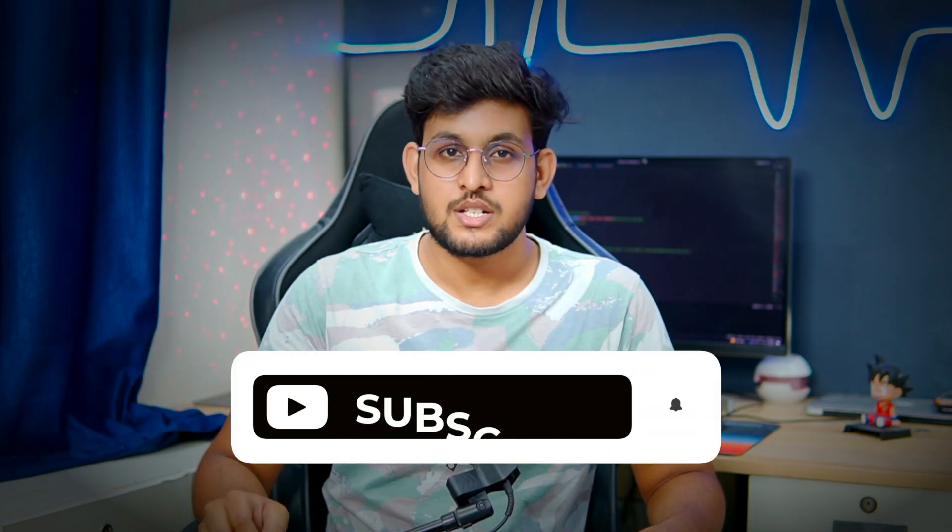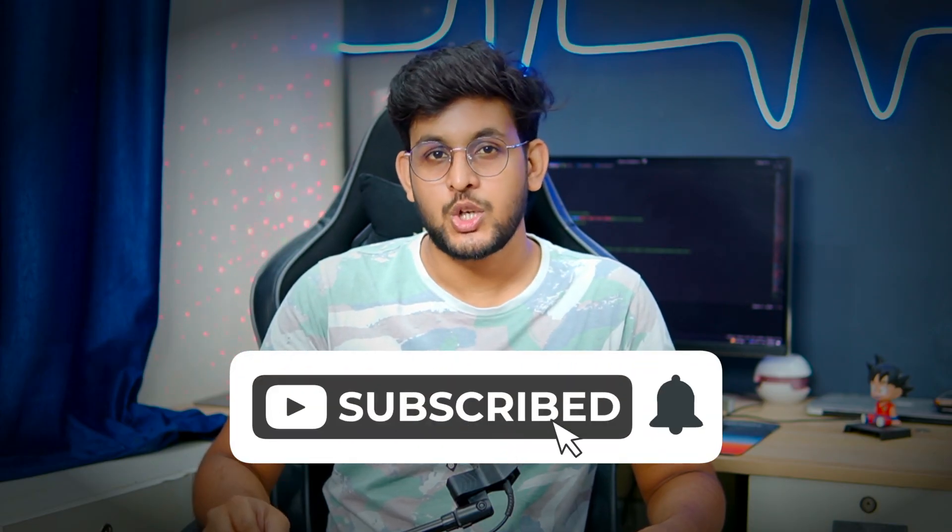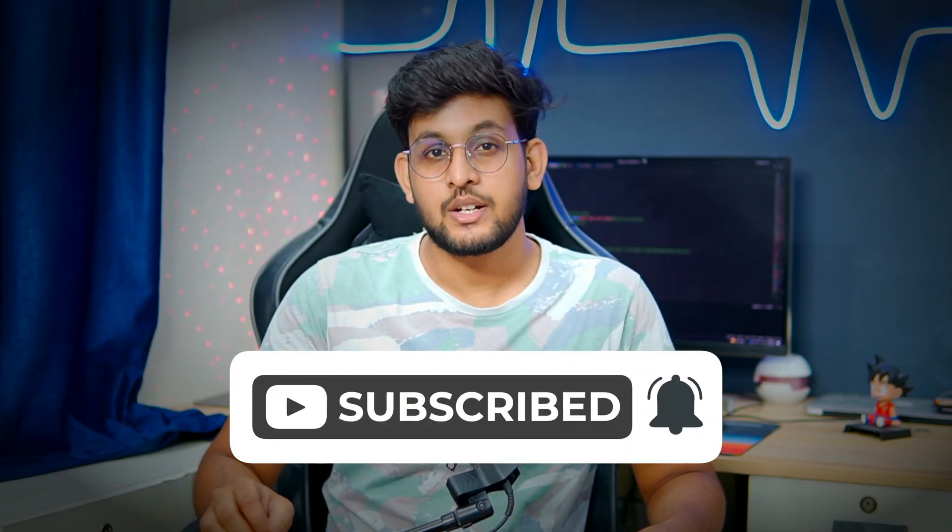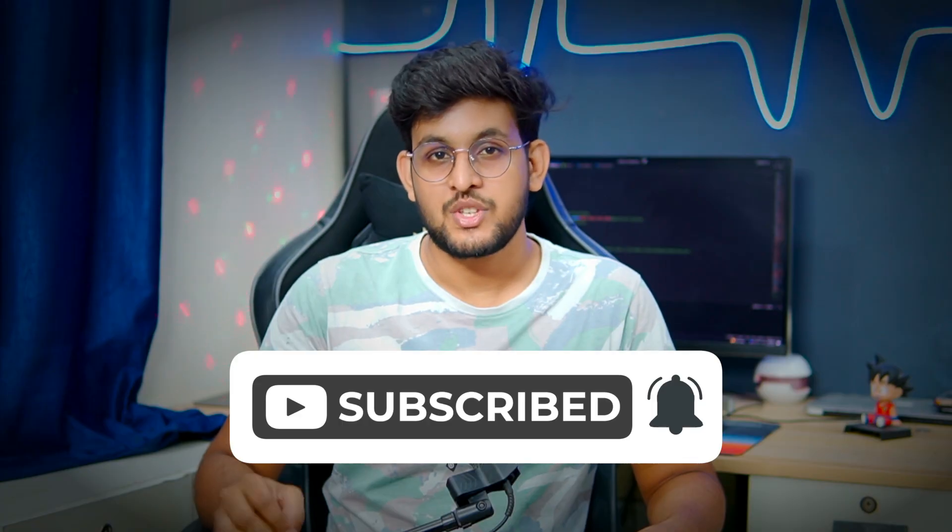So guys, thank you for watching this video. Please like this video and share your thoughts in the comment section. Also hit the subscribe button with the notification bell icon to never miss any future updates from this channel. Thank you.